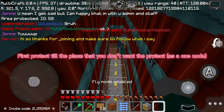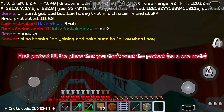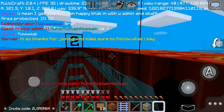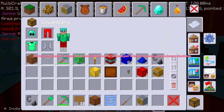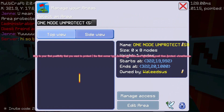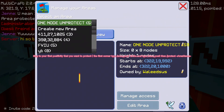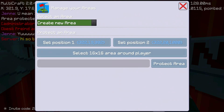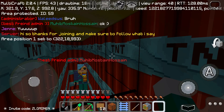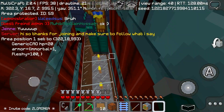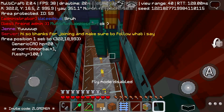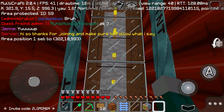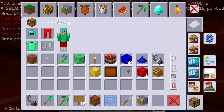First, protect the place that you don't want — protect it as one node. Stay in your first position that you want to protect: the first corner, type 'area_pos1', till the end type 'area_pos2', then type 'protect' followed by the arrow name.